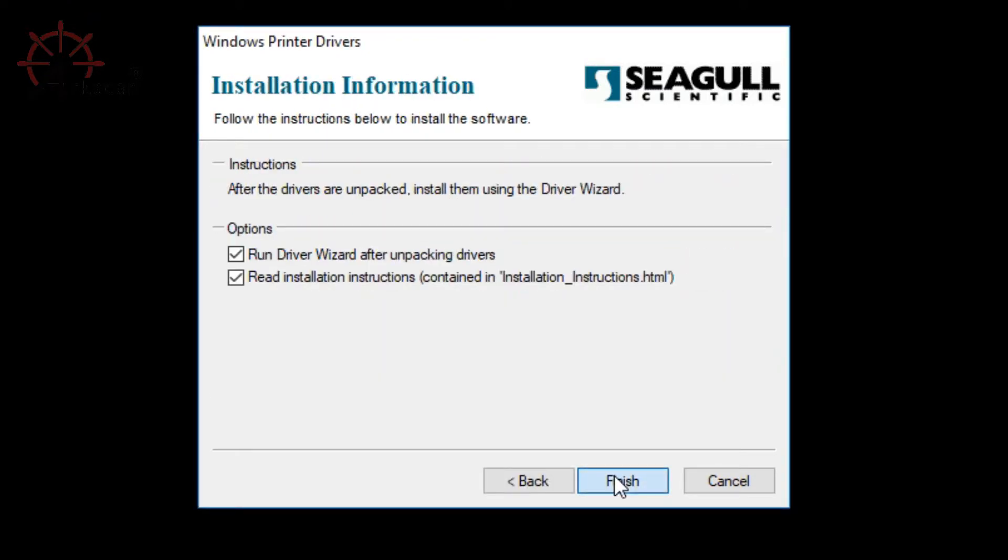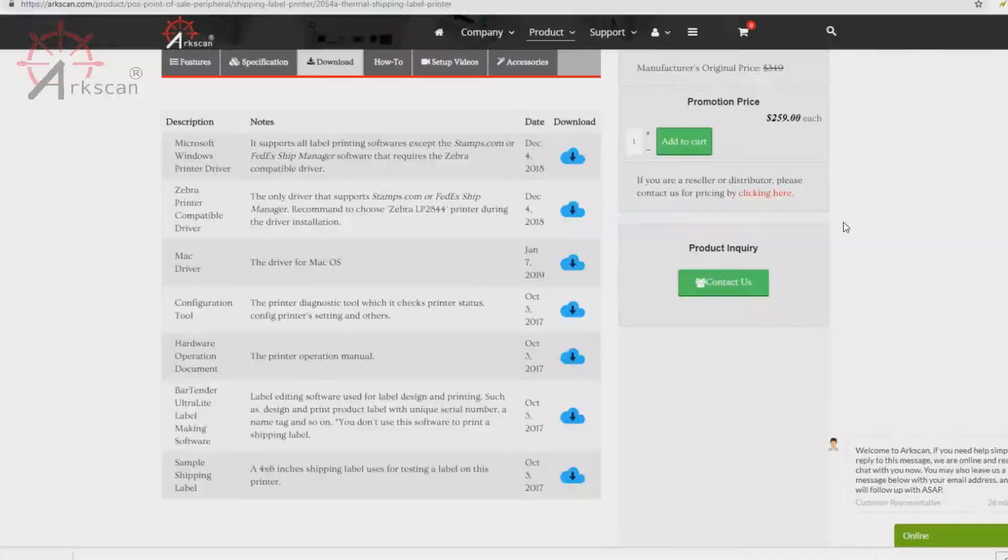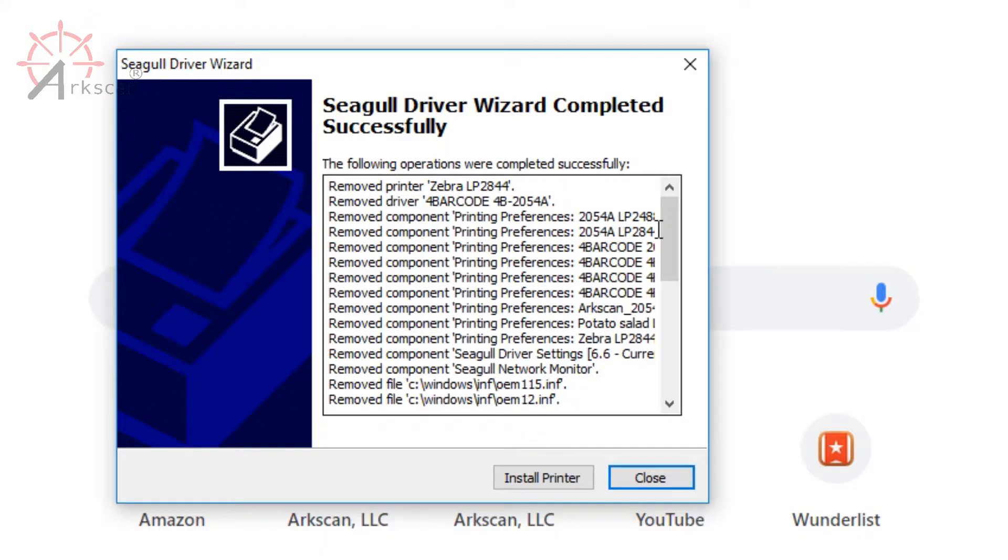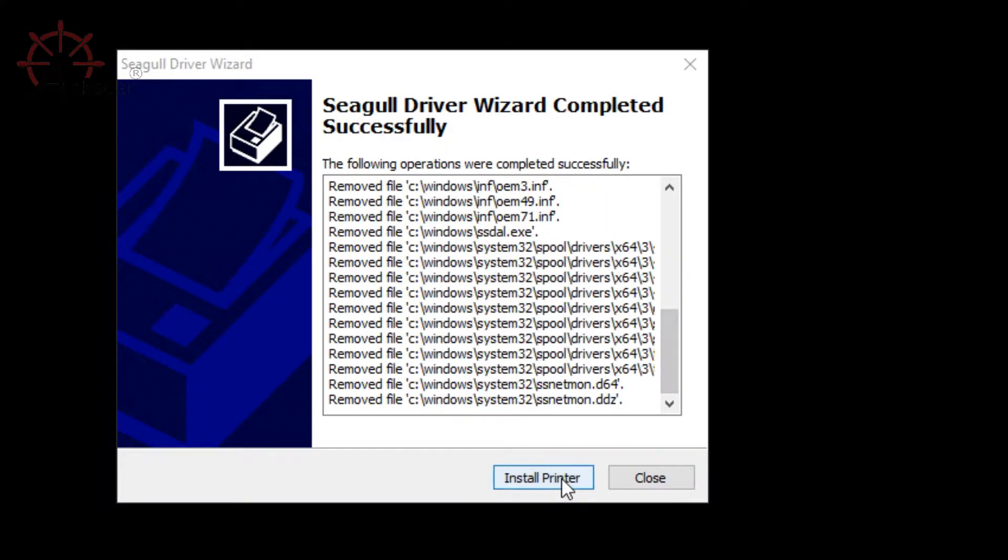When you press finish, your browser might pop up and you can just ignore that for now or just close it altogether. If nothing further shows up on your screen, you might have to click on the little shield icon on the bottom to proceed with installation. It's going to ask if you want the program to make changes to your computer and hit yes. This page pops up. Select install printer.